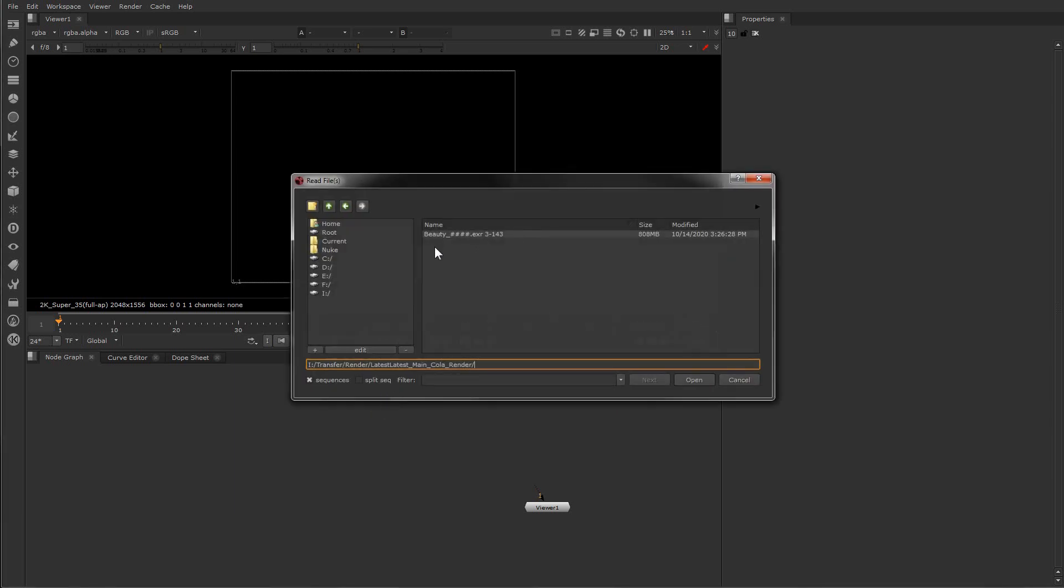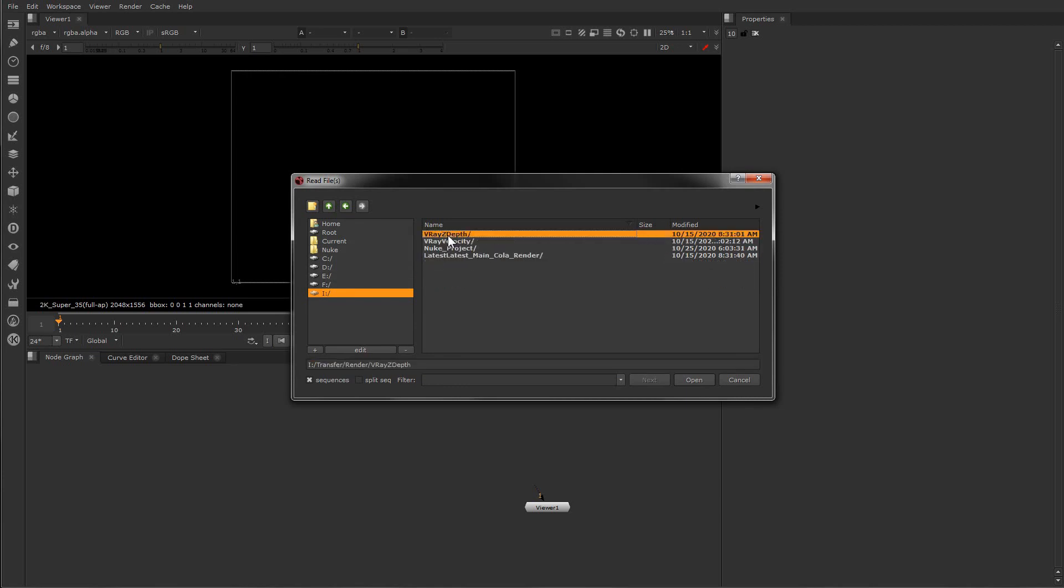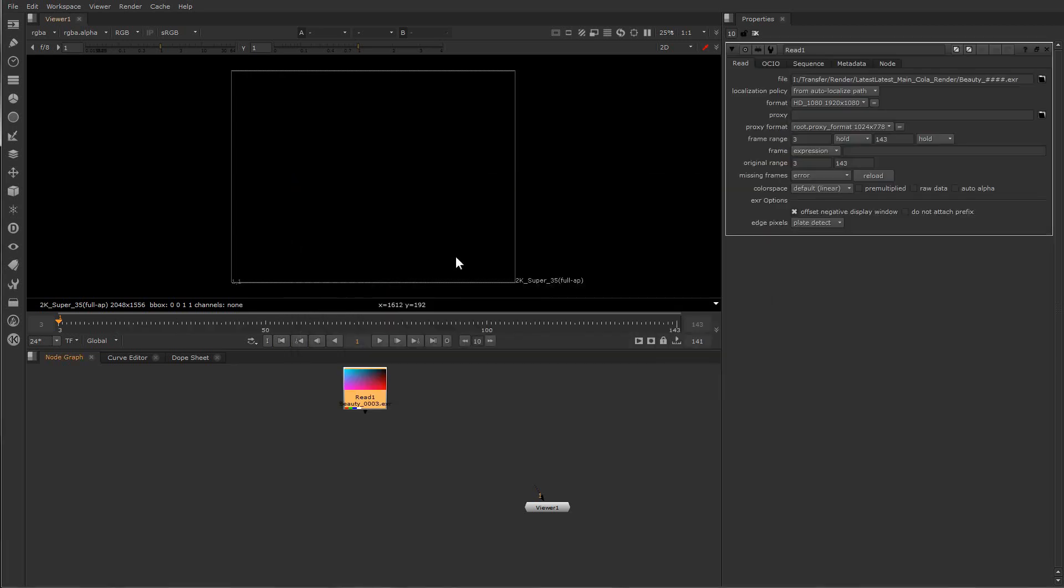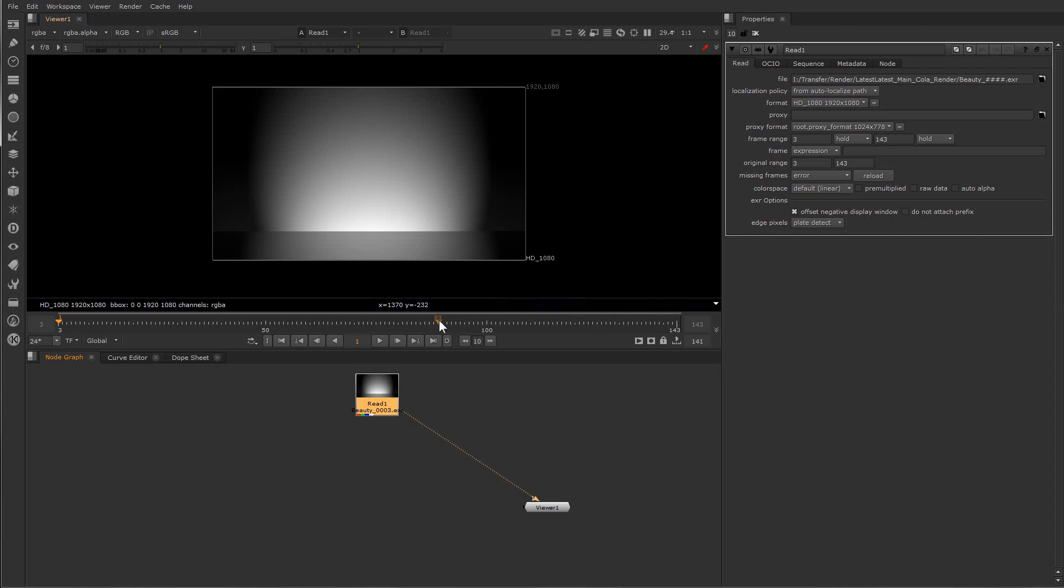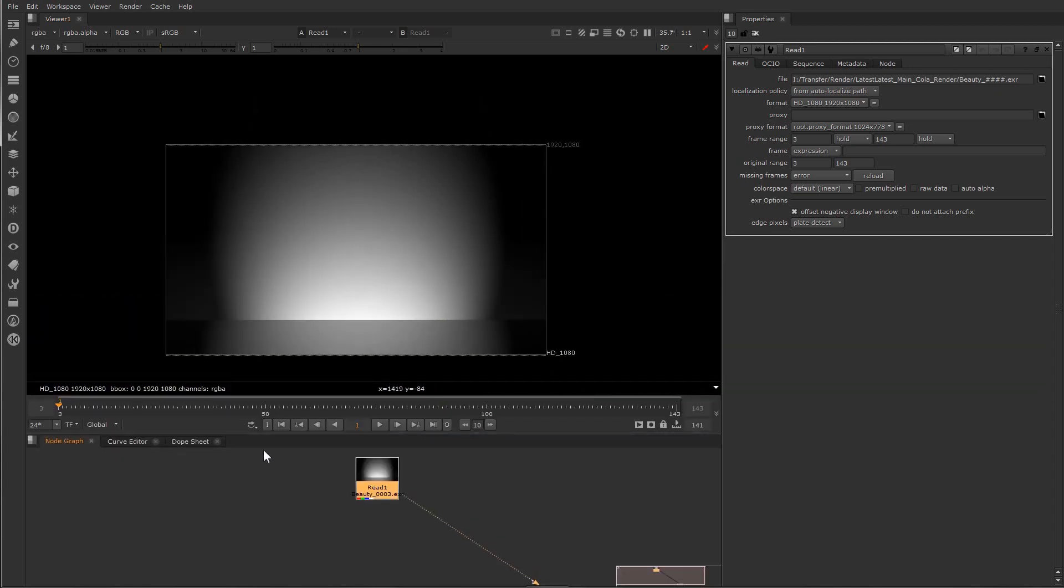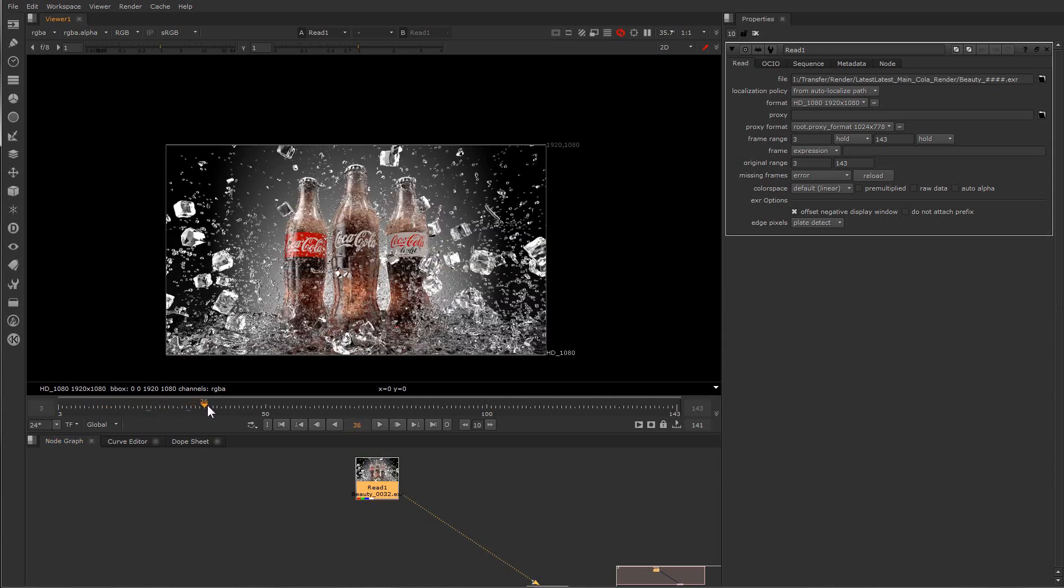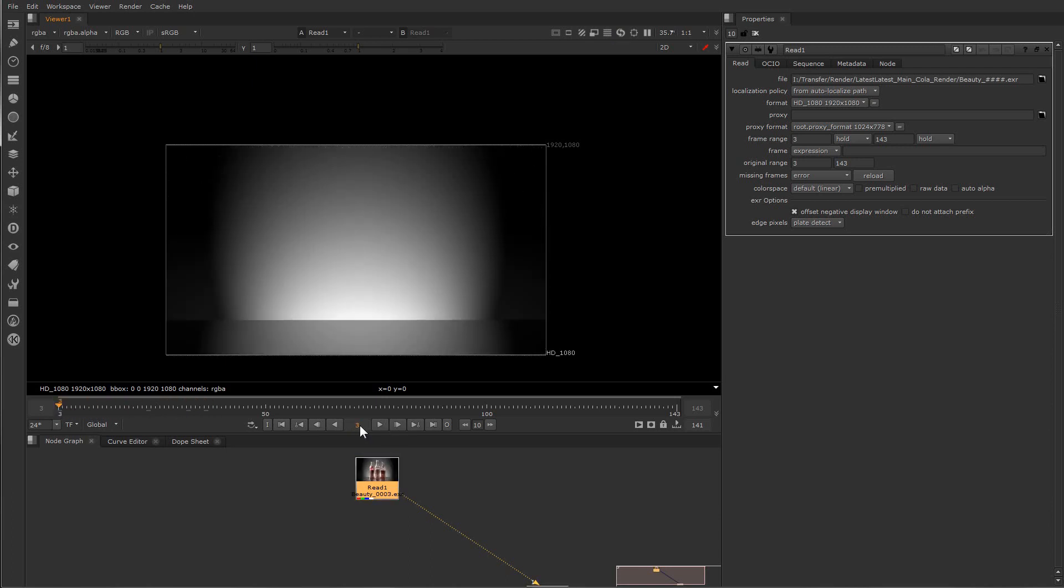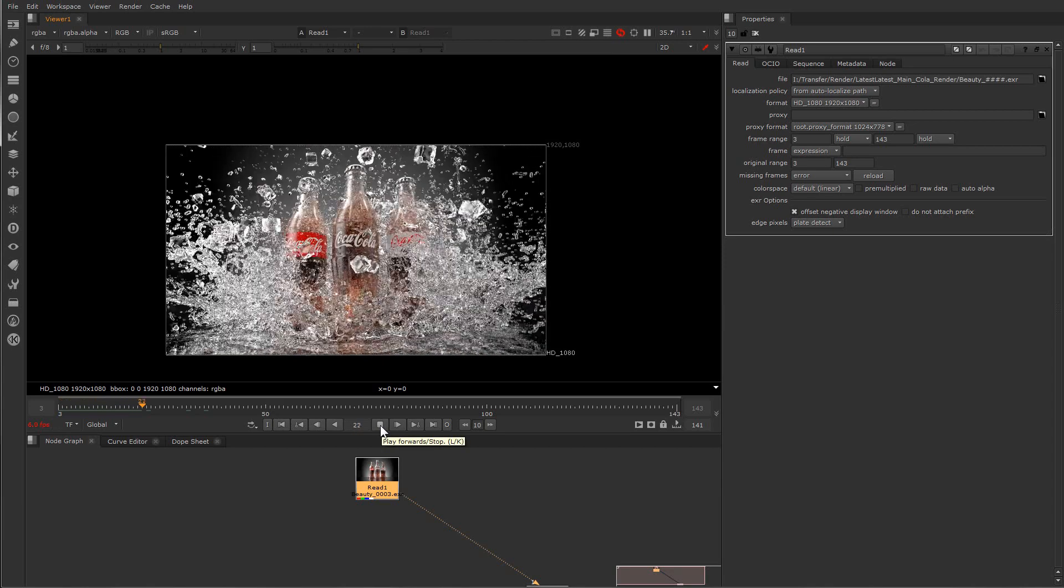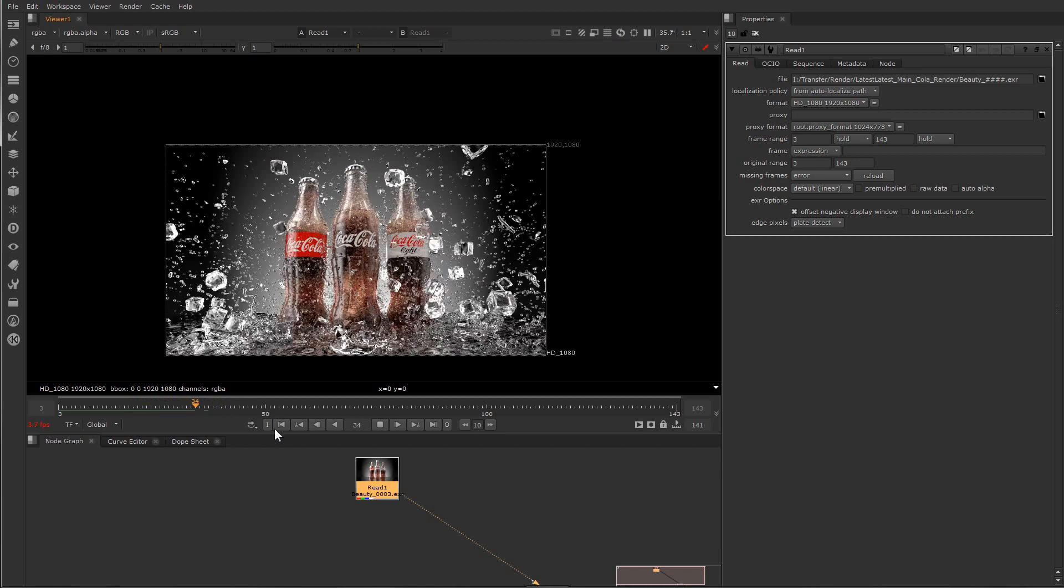We can just bring the file here by going to read and transfer. Let's go here, this is the main one. Let's open it. I render from frame 3, so this is it and you can just connect it to the viewer and see.